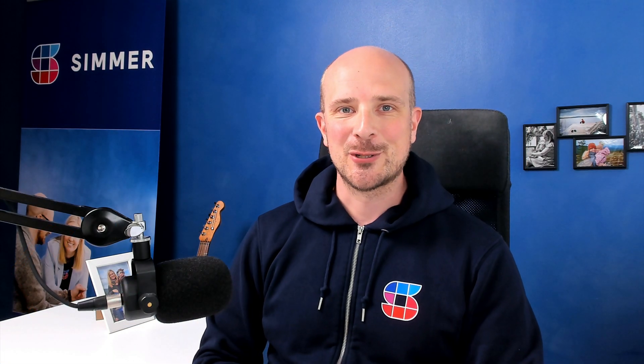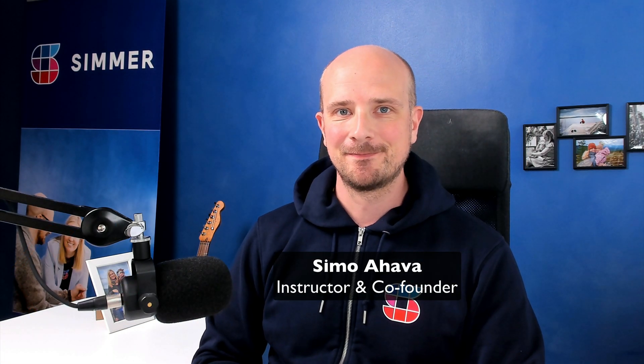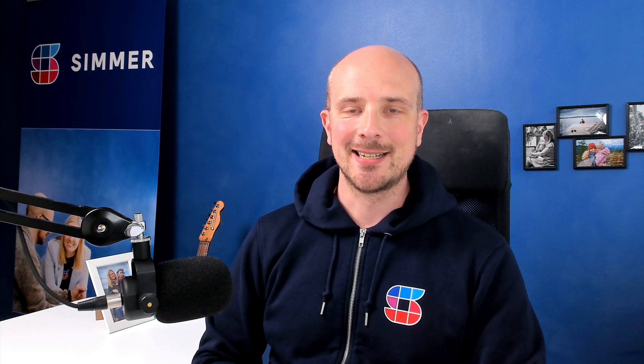Welcome to another episode of Simmer Clips. Today's community question is largely inspired by our server-side tagging in Google Tag Manager course. Let's take a look at what today's question is.